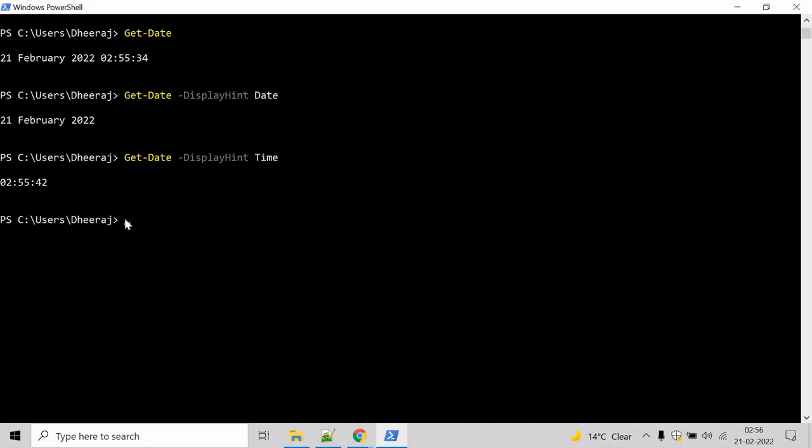So to do that, first let's get the current date and time. Use the command Get-Date and hit enter, and it will give you the current date and time.